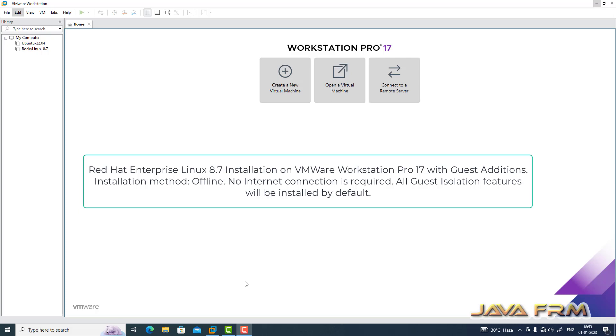Welcome to Java Forum. I am going to show you how to install Red Hat Enterprise Linux 8.7 virtual machine on VMware Workstation Pro 17.